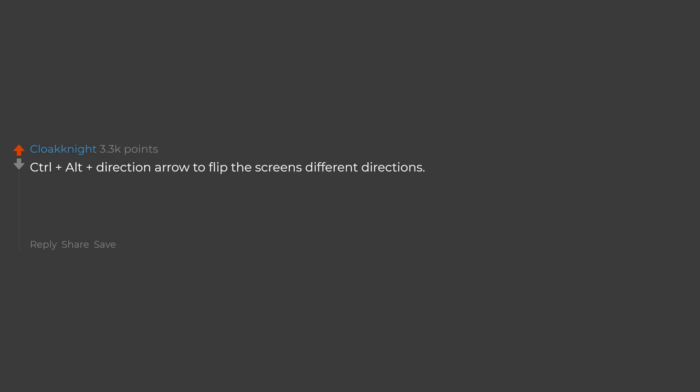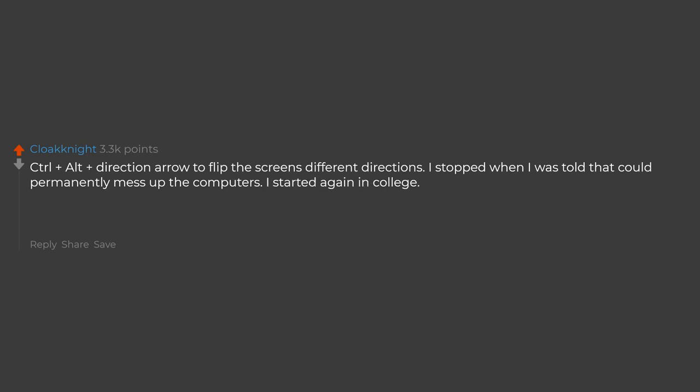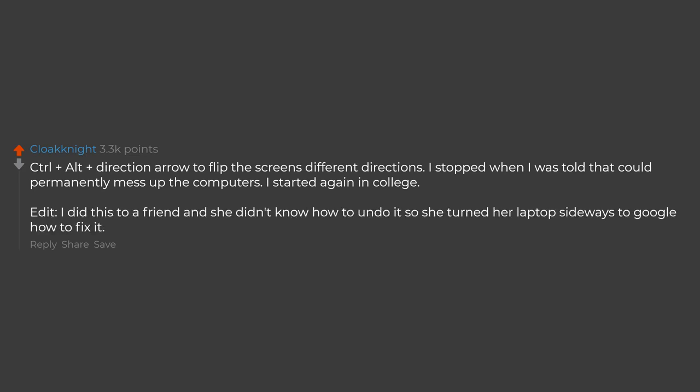Control plus alt plus direction arrow to flip the screen's different directions. I stopped when I was told that could permanently mess up the computers. I started again in college. I did this to a friend and she didn't know how to undo it so she turned her laptop sideways to google how to fix it.